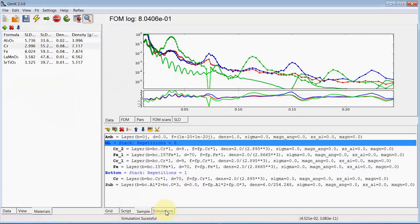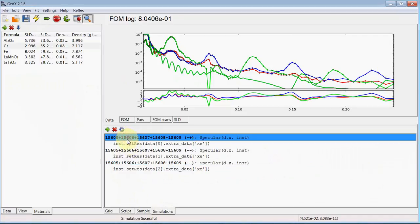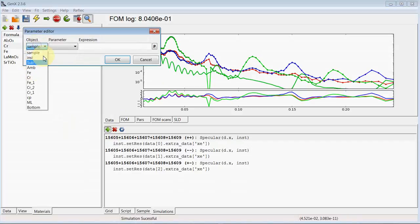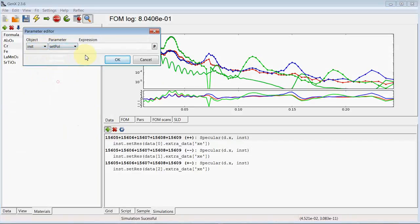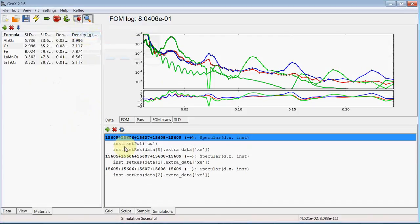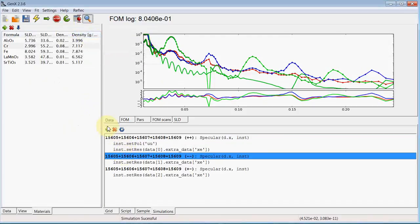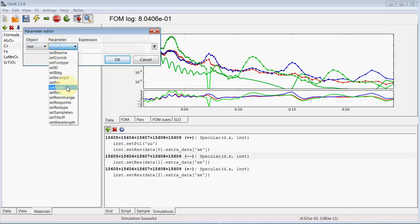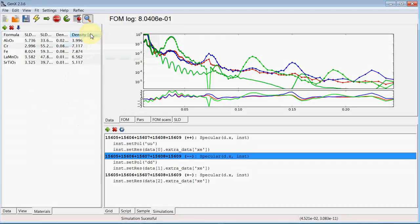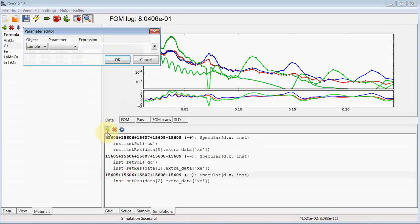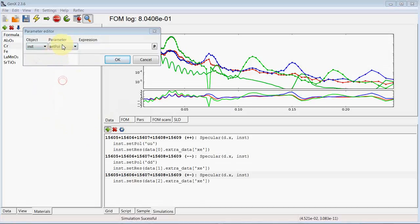And we need to define which spin channels to measure first. So the first is up, up. Then down, down. Then up, down.